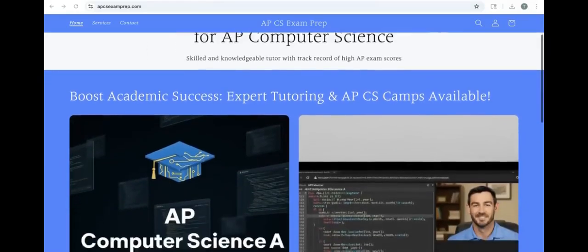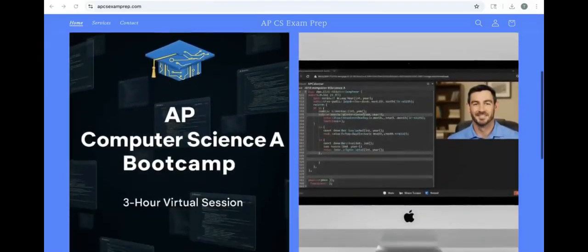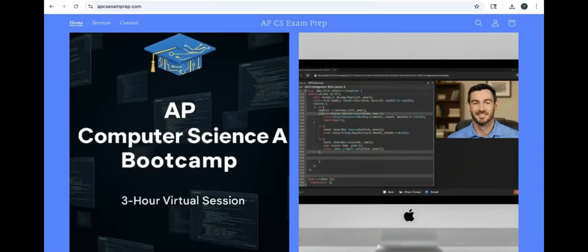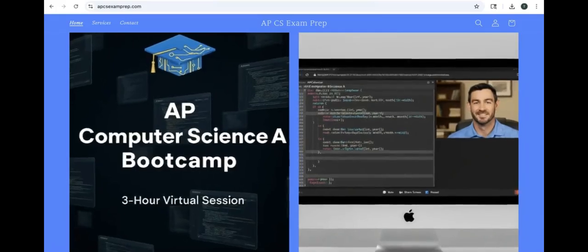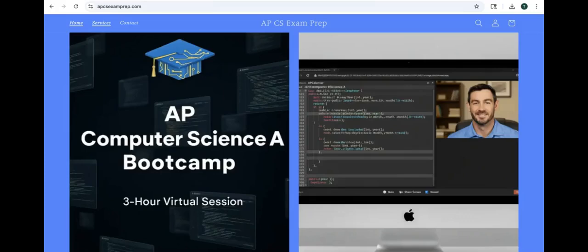Hey everyone, if you are enjoying these videos go check out my website at apcsexamprep.com. I have information on boot camps and tutoring availability along with other AP Computer Science resources I think you'd enjoy.